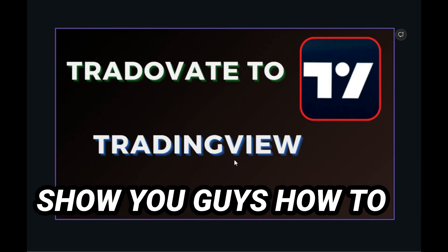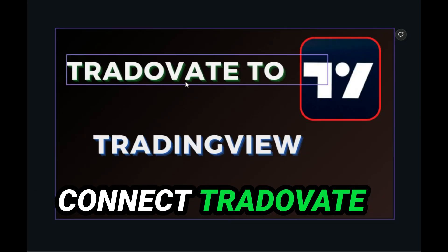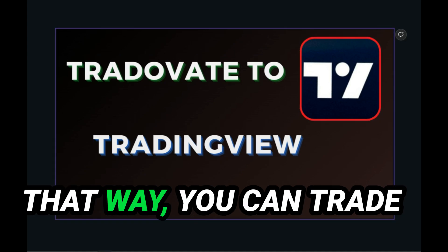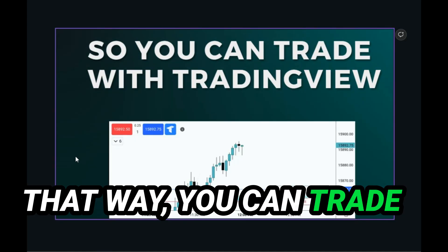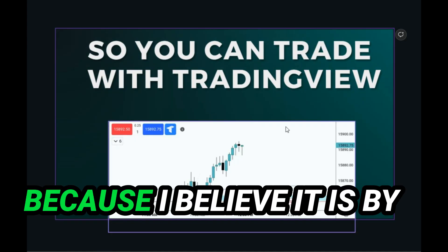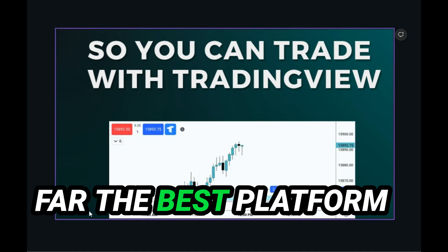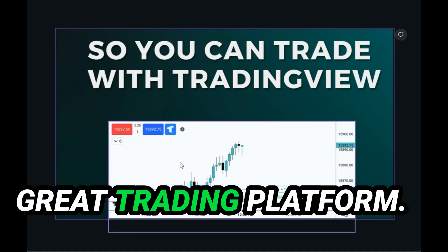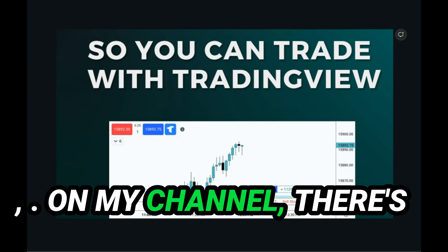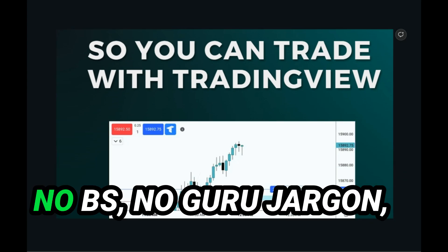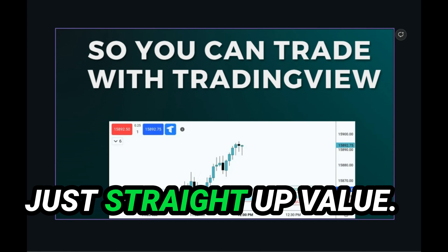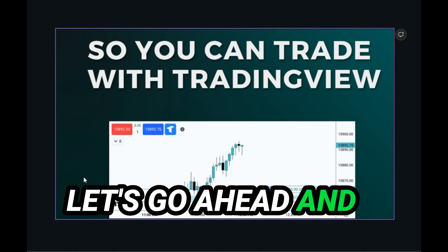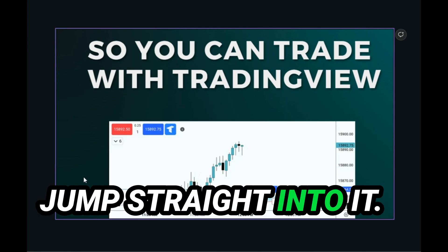And then I'm going to show you guys how to connect TraderVate to TradingView. That way you can trade with TradingView because I believe it is by far the best platform out there. Overall, a great trading platform. On my channel, there's no BS, no guru jargon, just straight up value. With that being said, let's go ahead and jump straight into it.